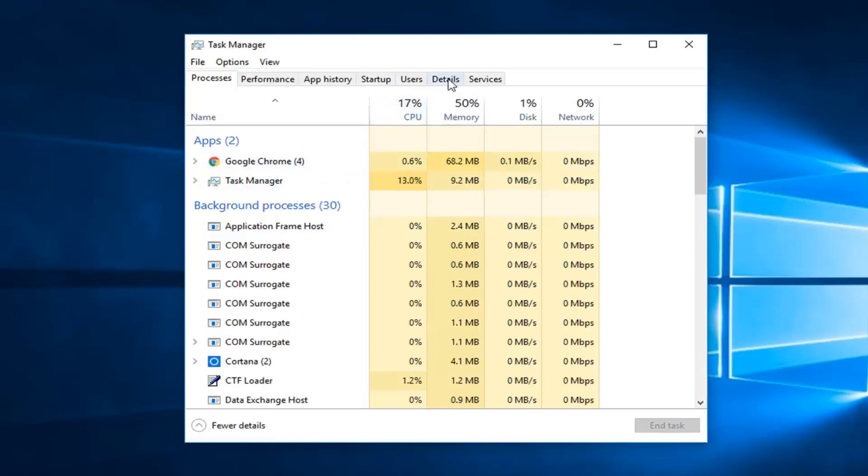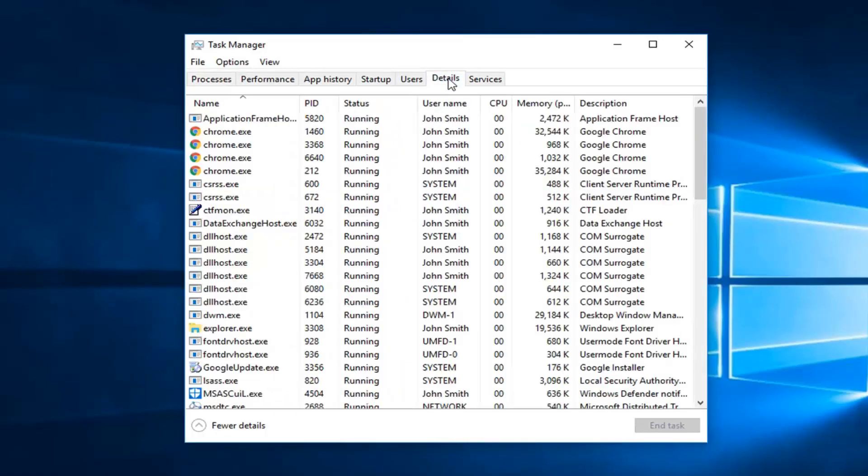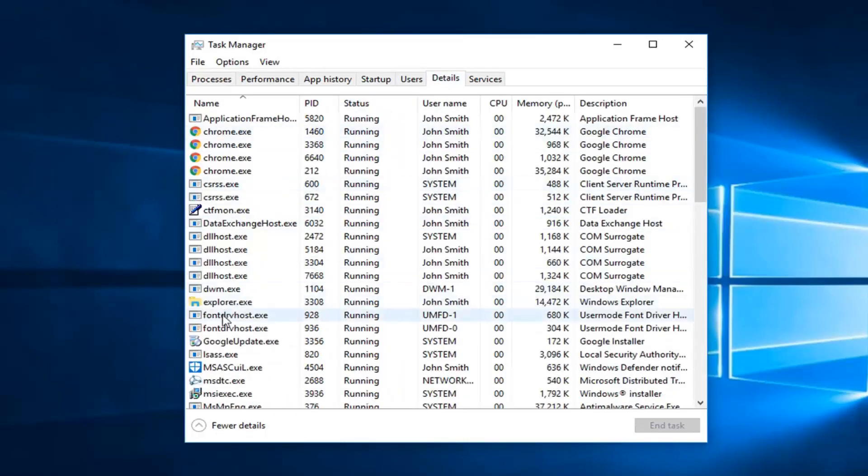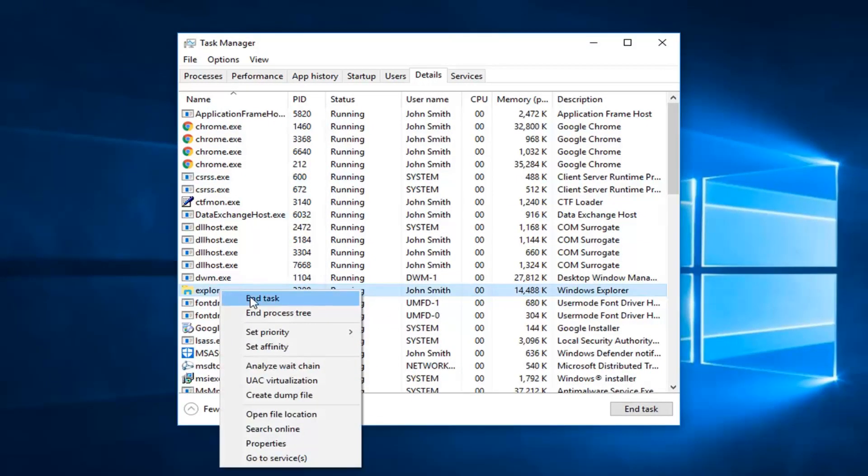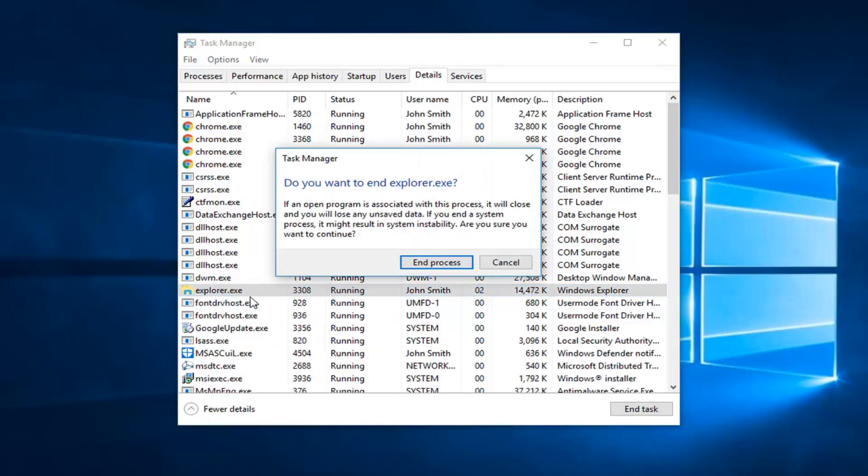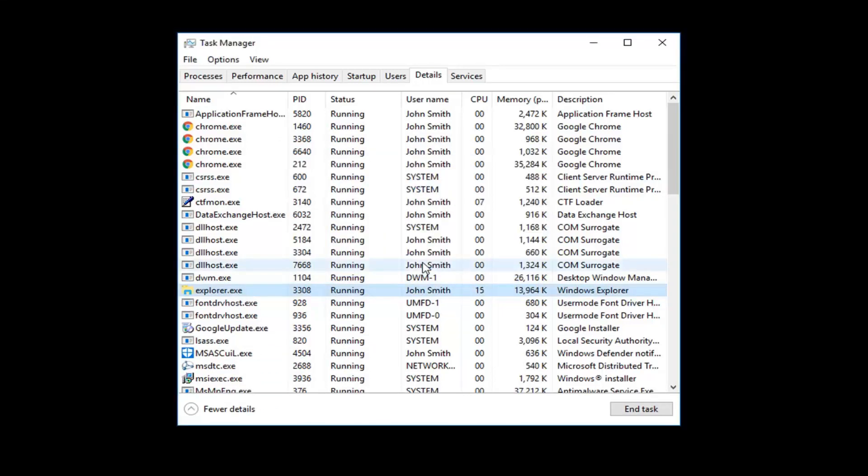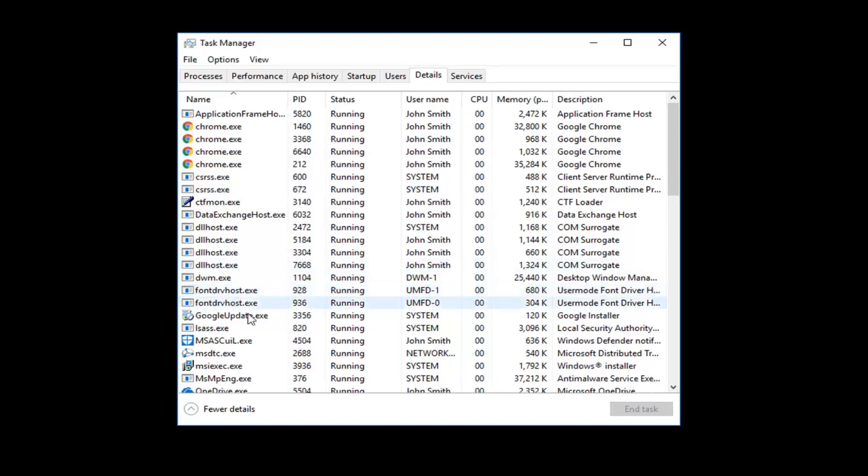Now, you want to go to the Details tab over here, and you want to look for something that says Explorer.exe right here. You want to right-click on it, left-click on End Task. It's going to ask you to end Explorer.exe. Left-click on End Process.